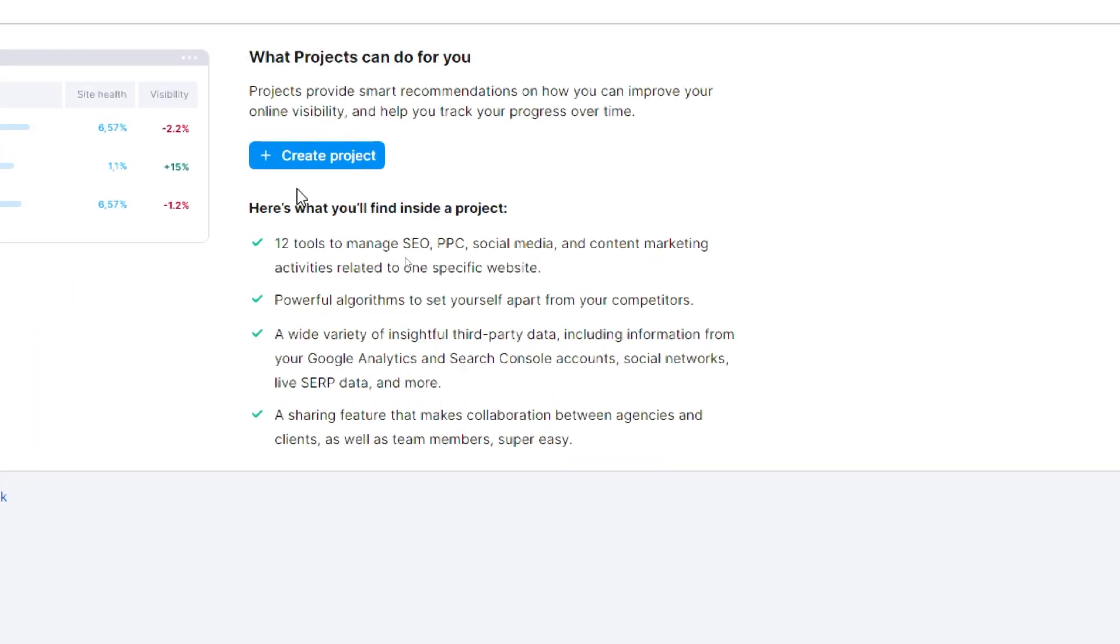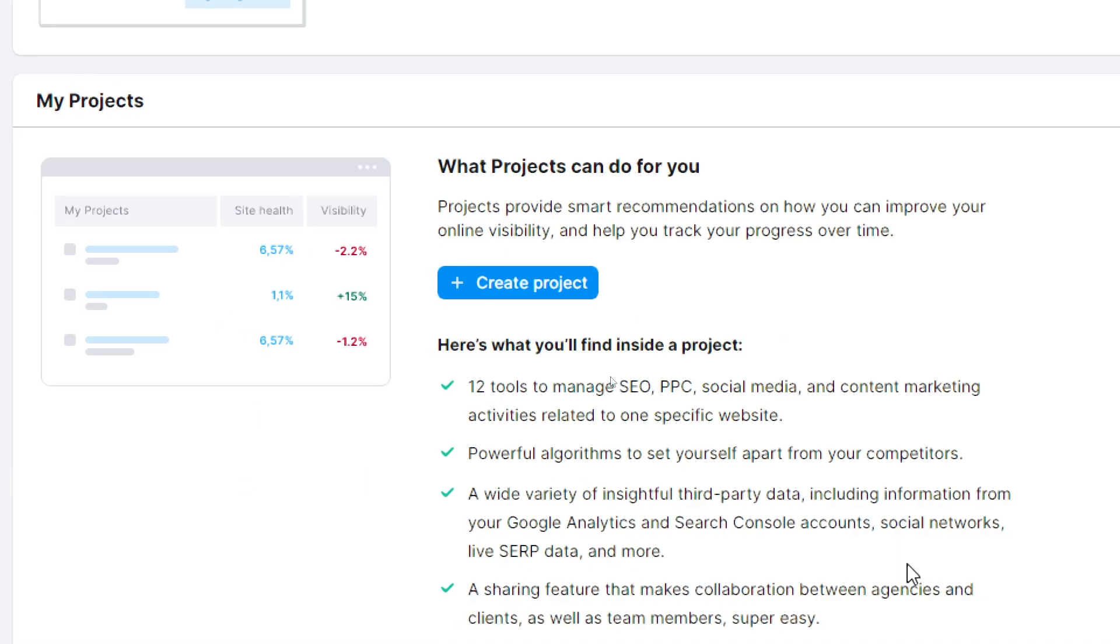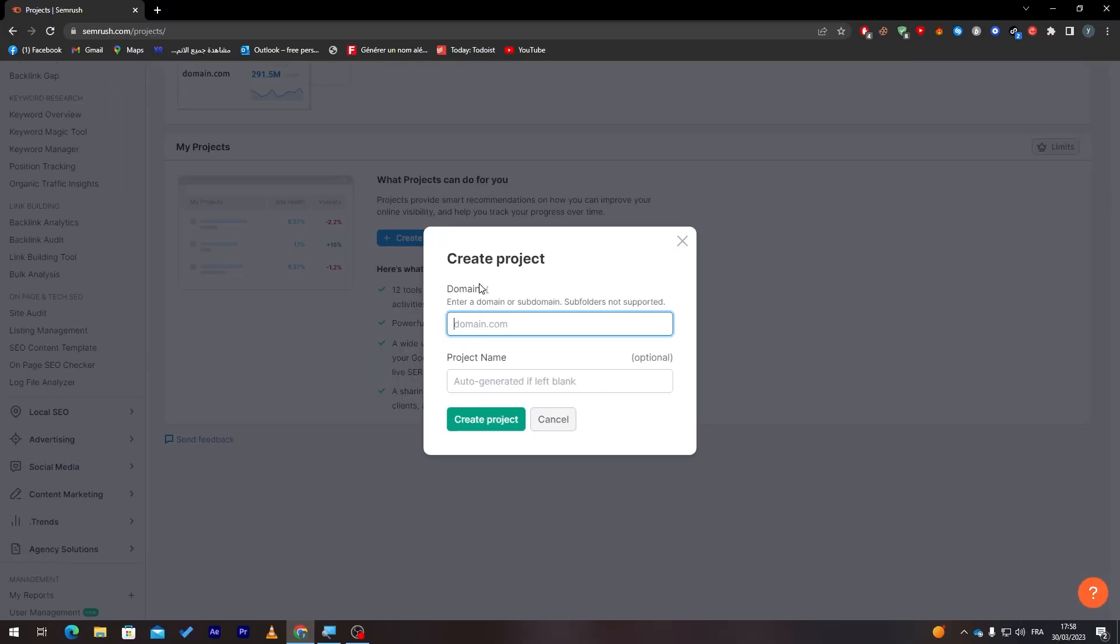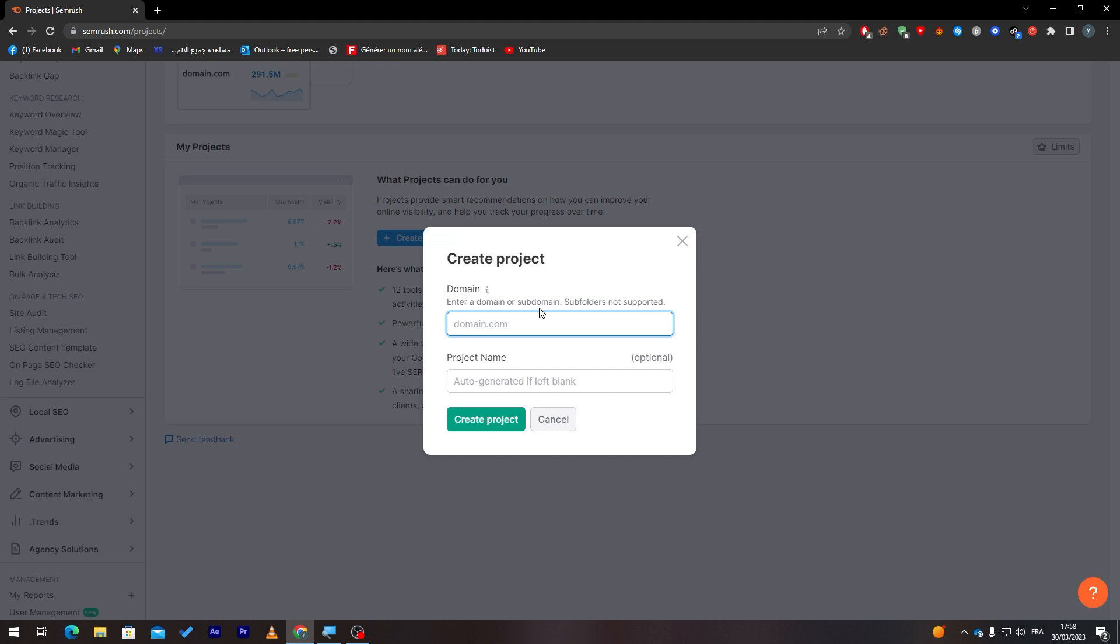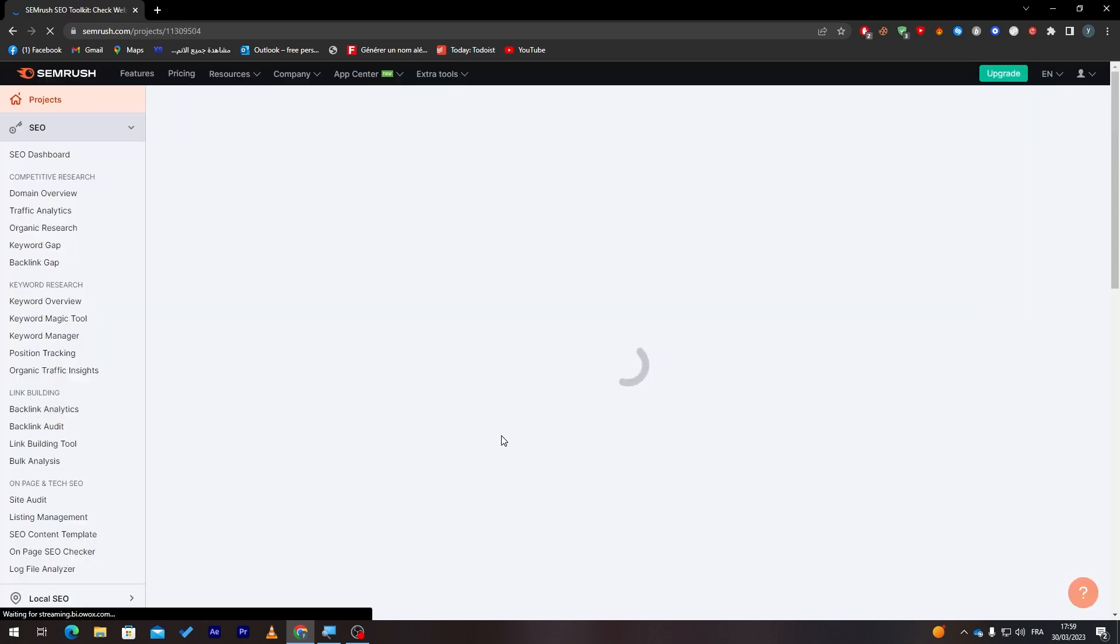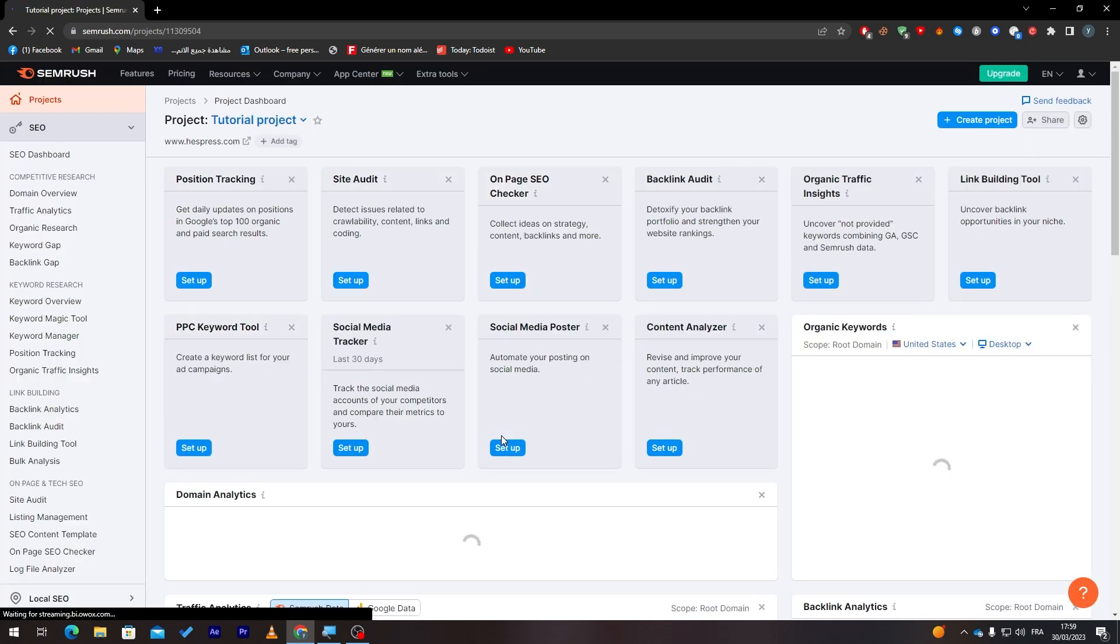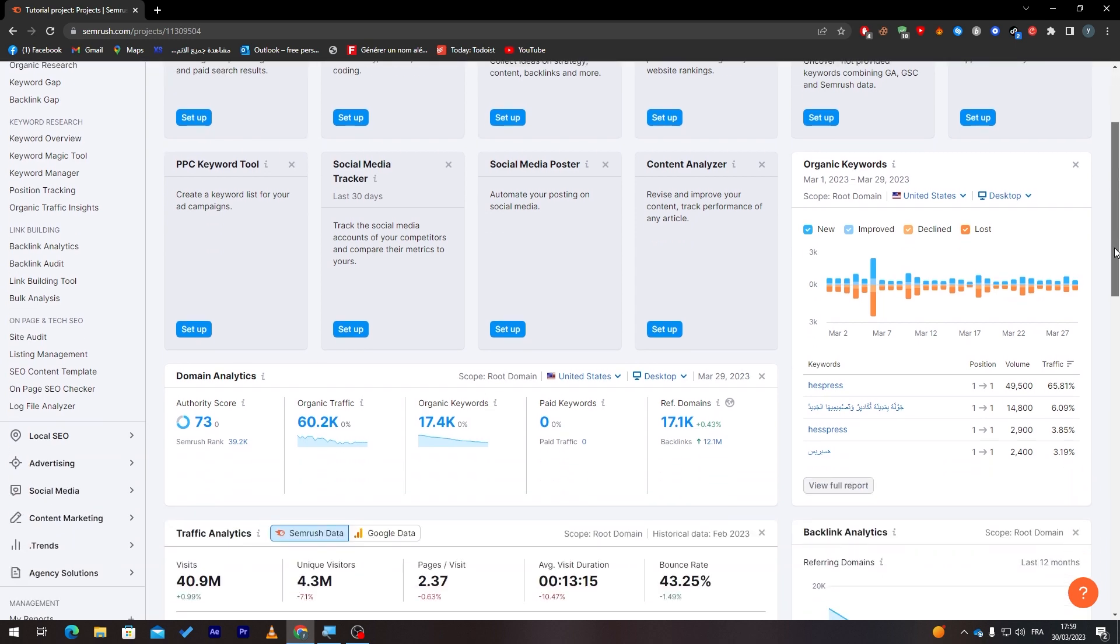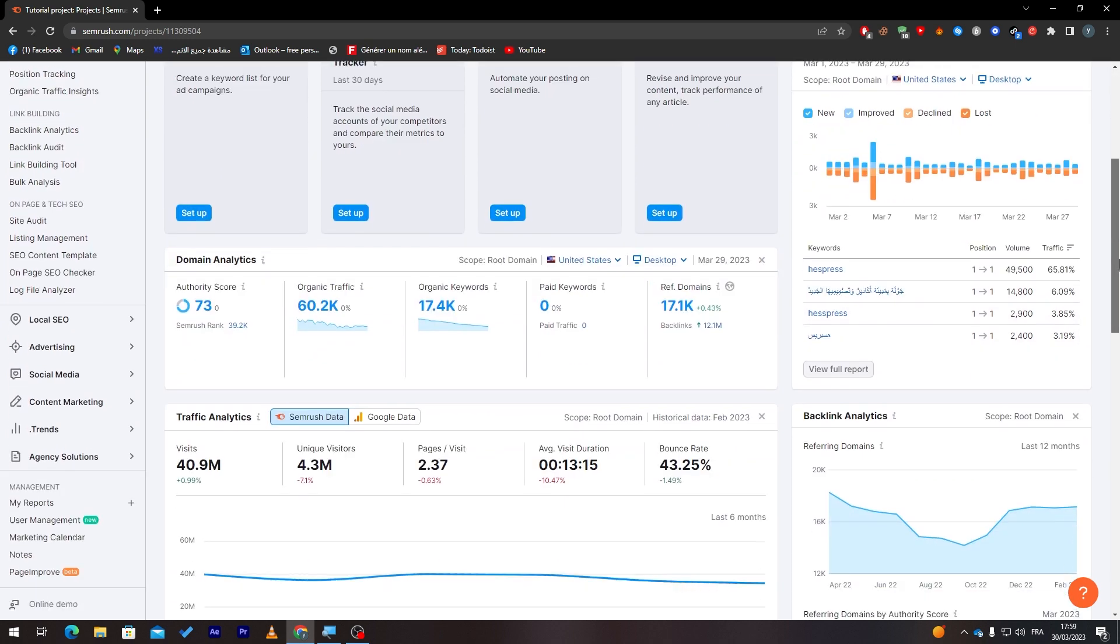If you'd like to create a new project, all you need to do is click in here to create a new project. So let's click on it. Then here, all you need to do is enter a domain or subdomain. Subfolders are not supported, so make sure to use only domain or subdomain. Here you have to put the project name. Let's try, for example, here I'm going to click on 'create project' and here it is, the project.